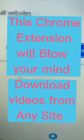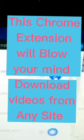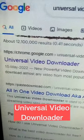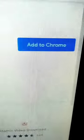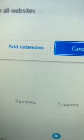With the help of this Chrome extension, you can download videos from any site. Go to Google and search for universal video download. Install this extension to your Chrome. Click on the add to Chrome button and give them permission to download.